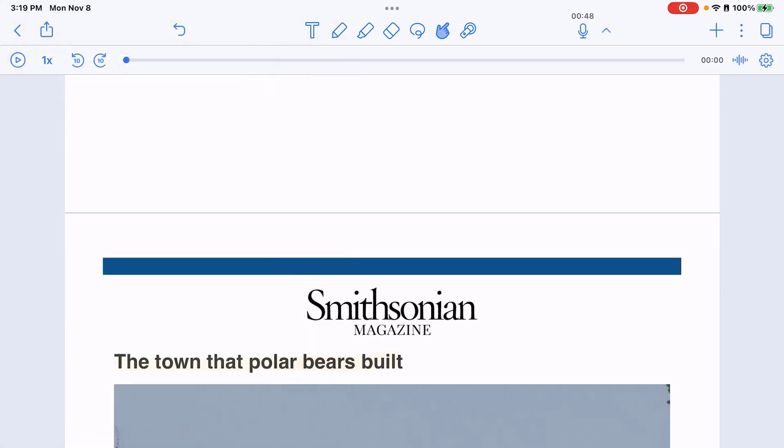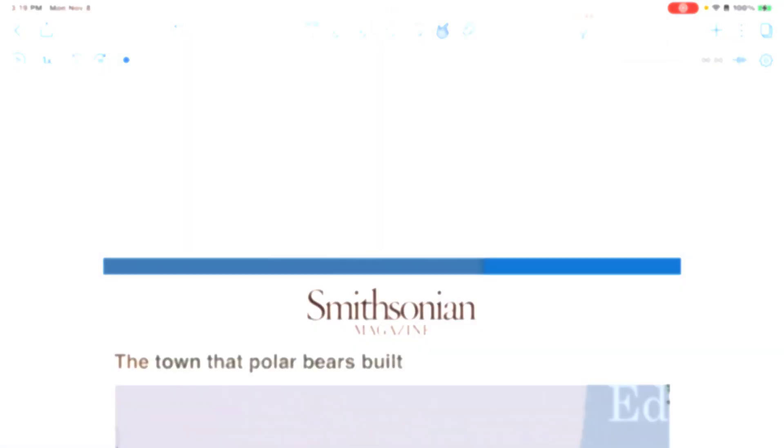Another option available to you is to use the screen record on the iPad to record yourself taking your notes, and this would save as a video file that you can share if needed. So that's the audio recordings option in Notability.